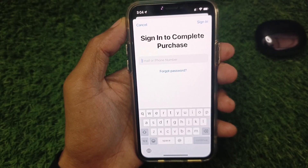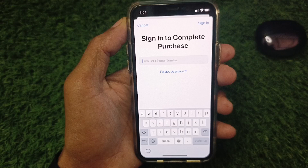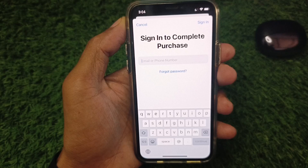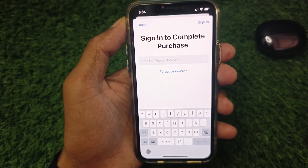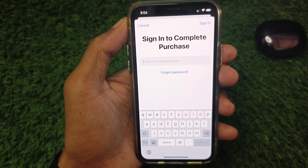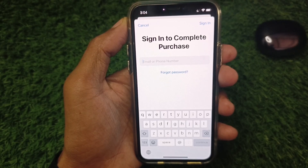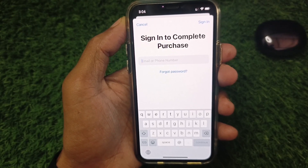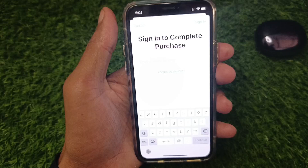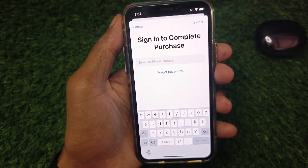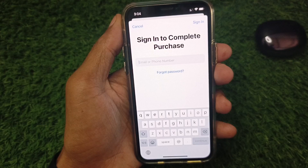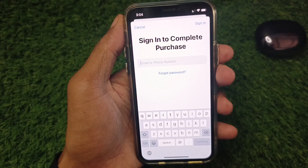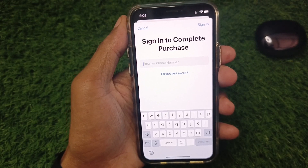Hi friends, welcome back to my YouTube channel. In this video I'll show you how to fix the 'Sign in to complete purchase' error. When you try to install or download any app from the App Store on your iPhone or iPad and you see this error again and again and are not able to download any app, I'll help you fix this problem, remove this pop-up, and download and install any app without this error.